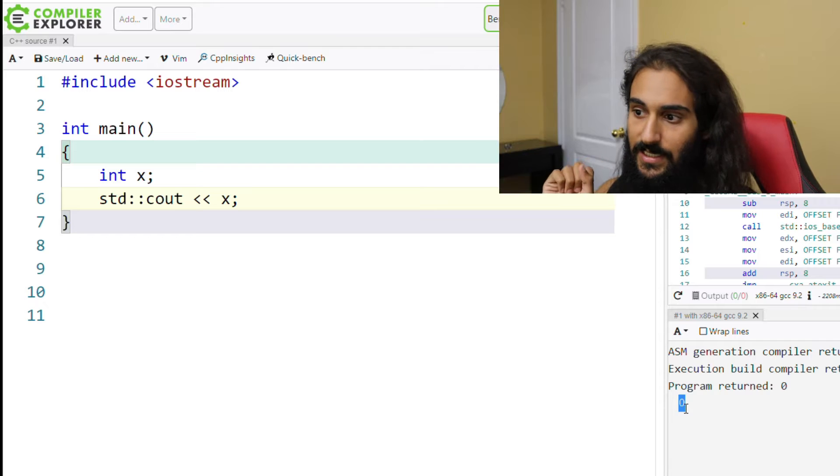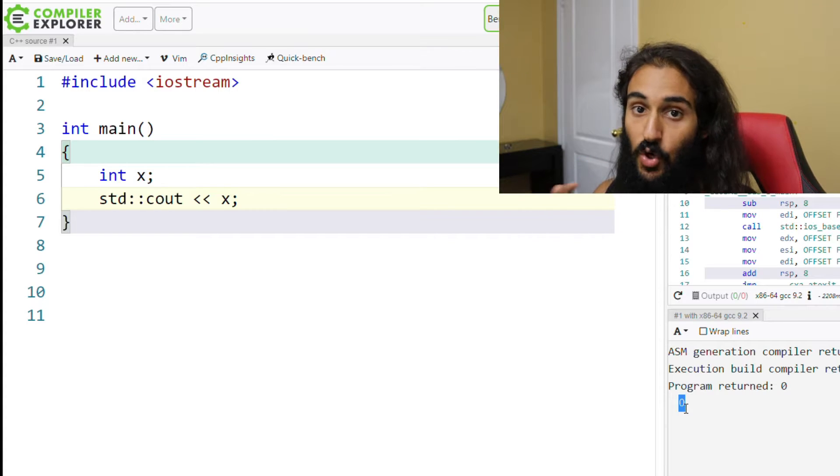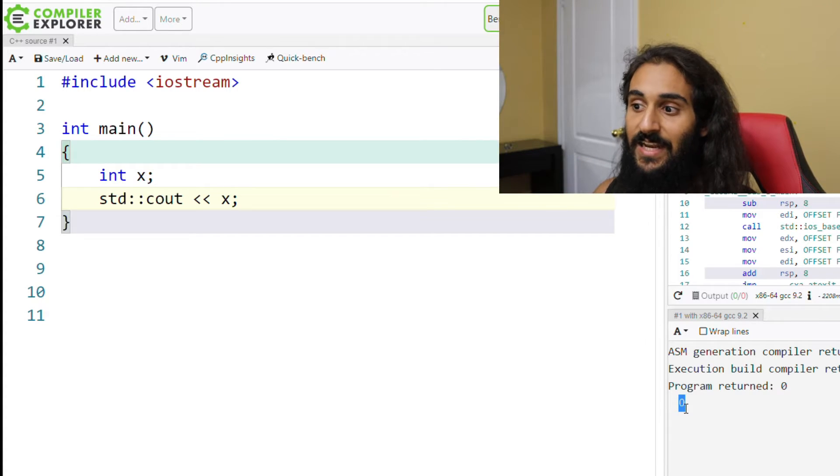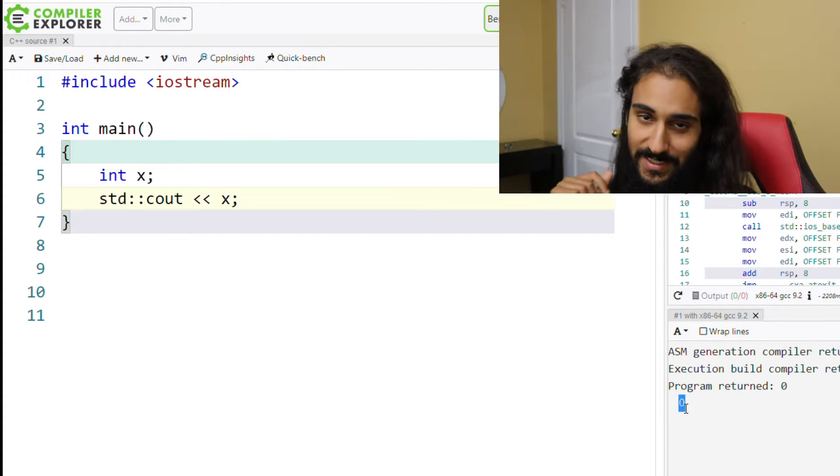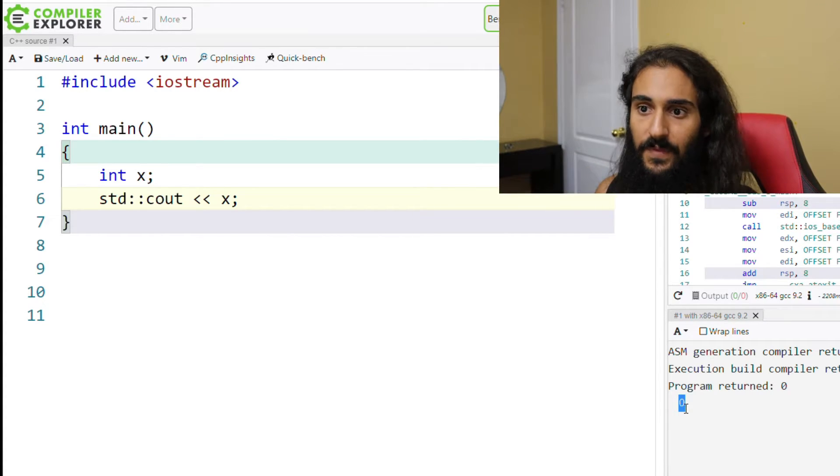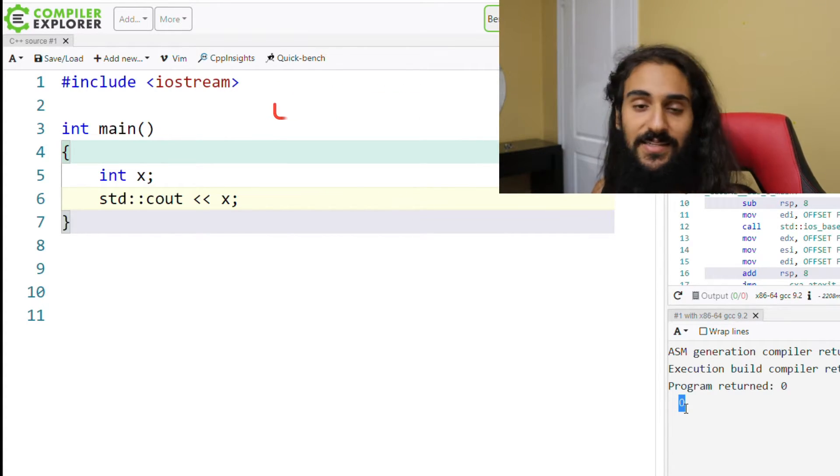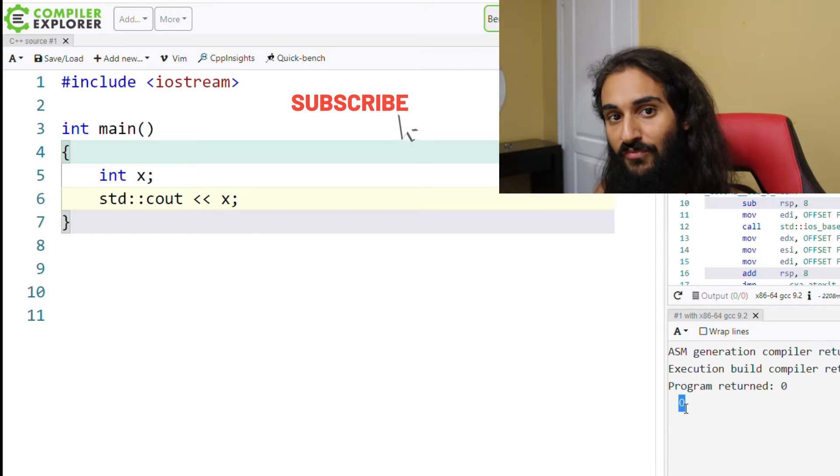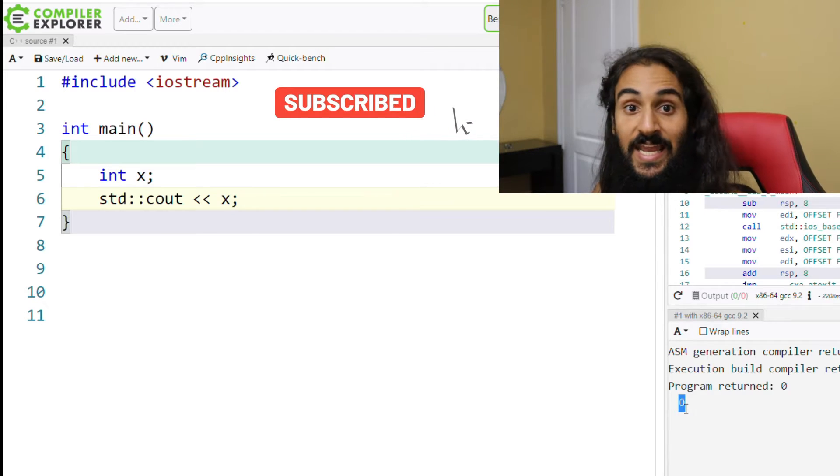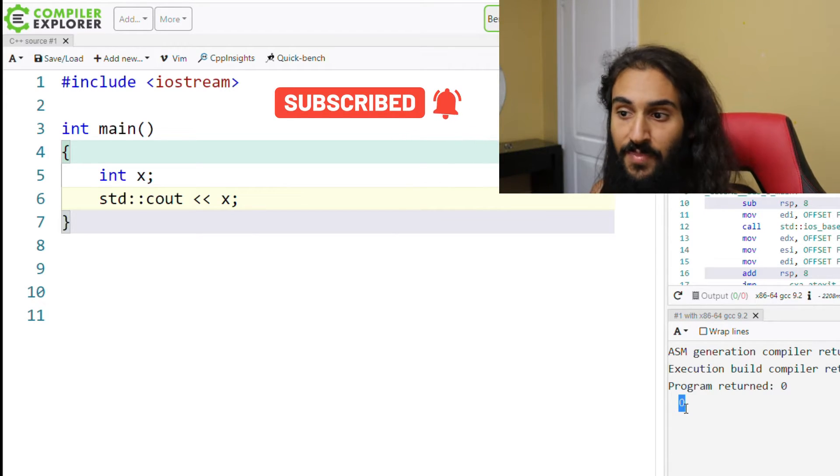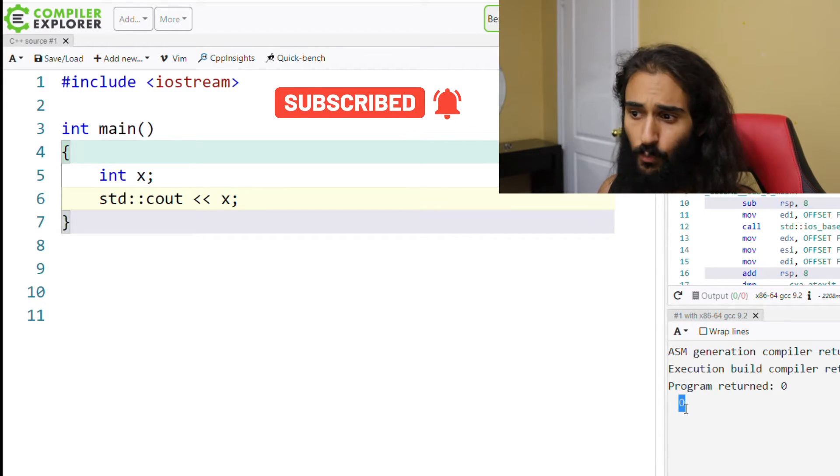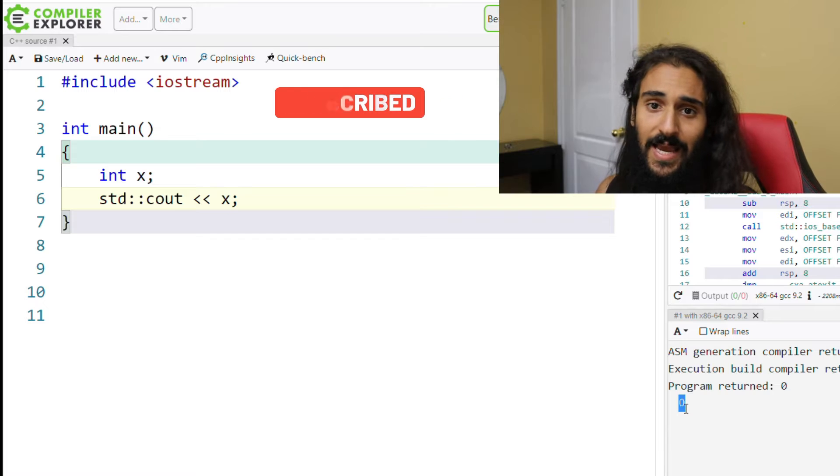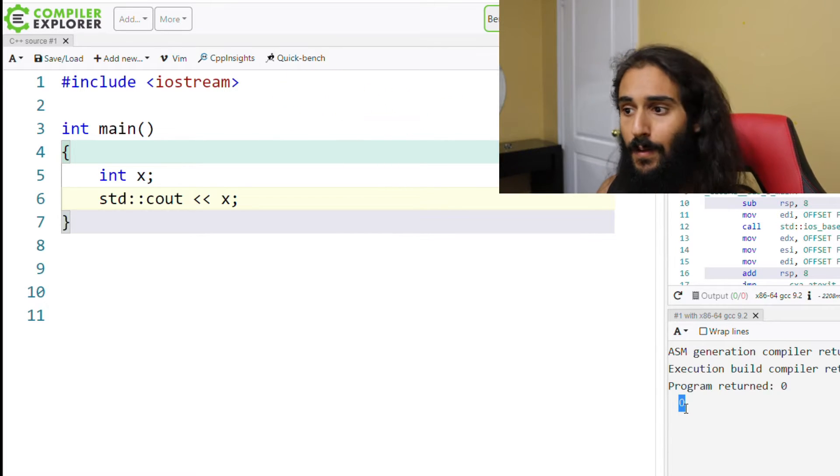But don't think that x will always contain zero. It is not a guarantee. In fact, it's almost guaranteed that it will not contain zero. So x can have really anything between those two values in there. We just so happen to get zero out of here.